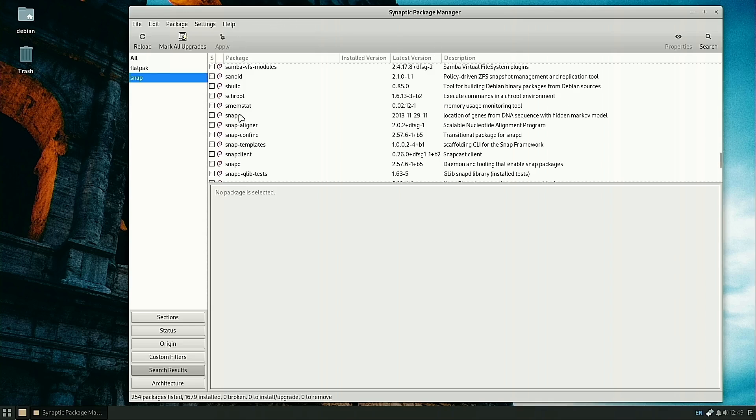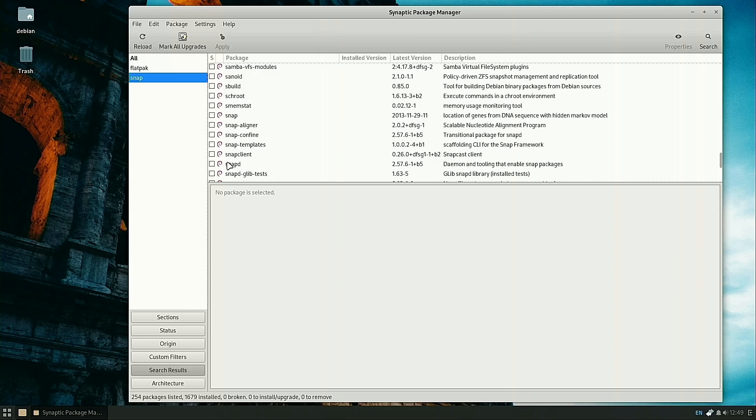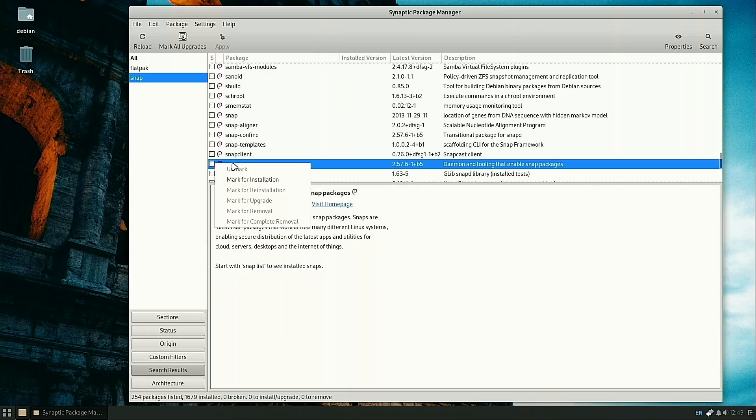You'll see a package here called Snap. This is not what you need. You need SnapD. This is the daemon to control enabling Snap packages. You want to install SnapD.